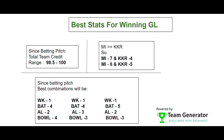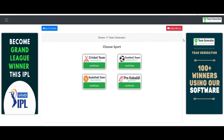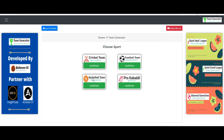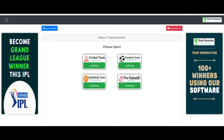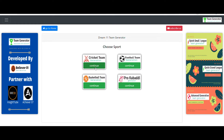Using all this data, let's generate the teams using our team generator software. This software generates teams for all fantasy applications including Dream11, MyTeam11, My Circle 11, and many more. It uses multiple techniques to generate winning teams and has both a Small League section and a Grand League section. Let's click on Cricket since we are generating teams for IPL.